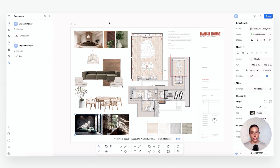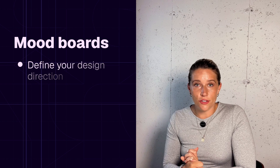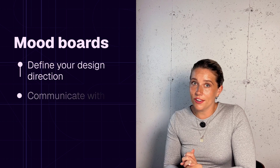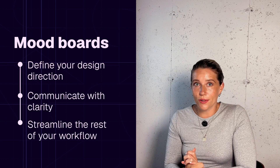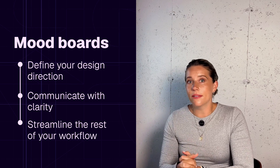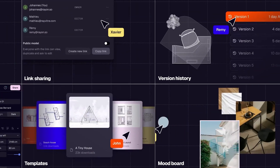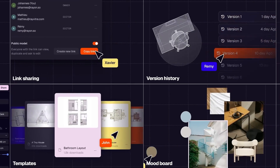As we've seen throughout this course, you can systemize your entire interior design workflow with Rayon — not just your mood boards. You're able to create a personalized block library, style library, drawing layouts, FF&E tables, and so much more. That wraps up our mood board lesson. By now you've seen how mood boards can be a powerful tool to define your design direction, communicate with clarity, and streamline the rest of your workflow from early concept to client approval.